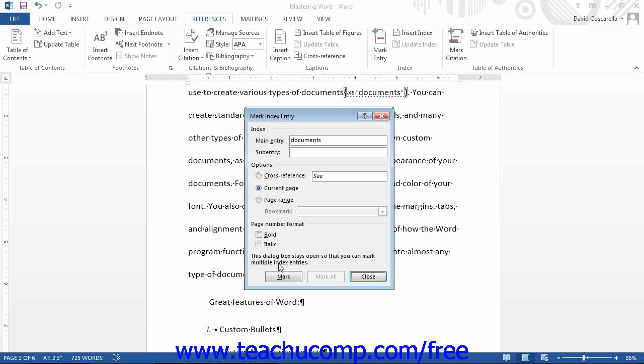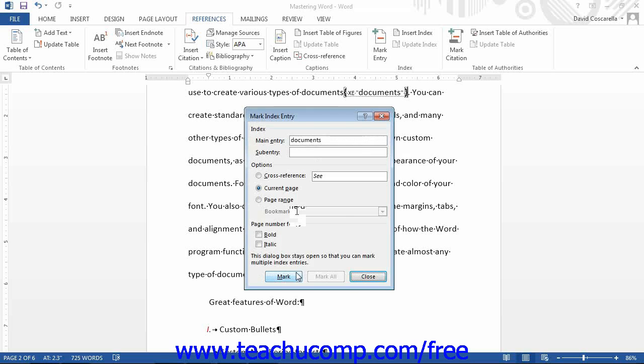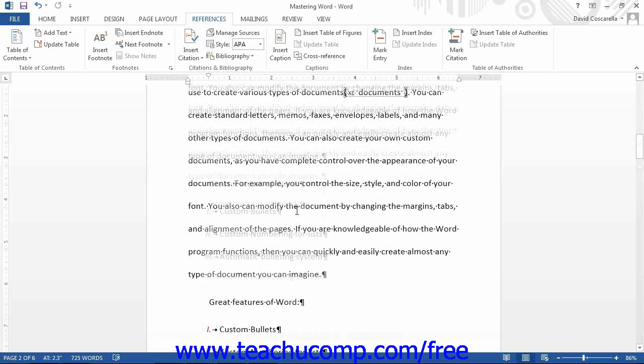To make a multi-page index reference, the process is a bit different. First, select the range of text to include as a multi-page reference.